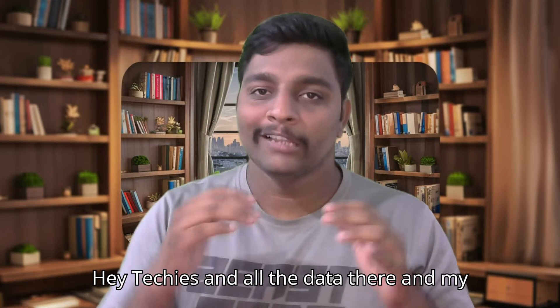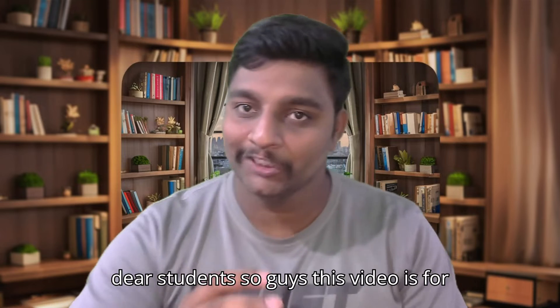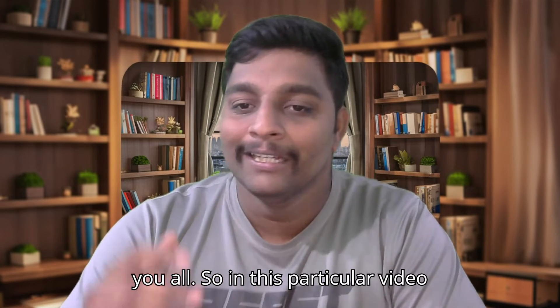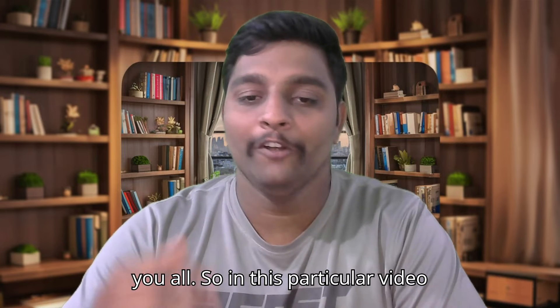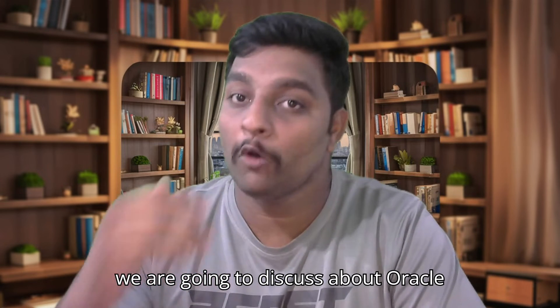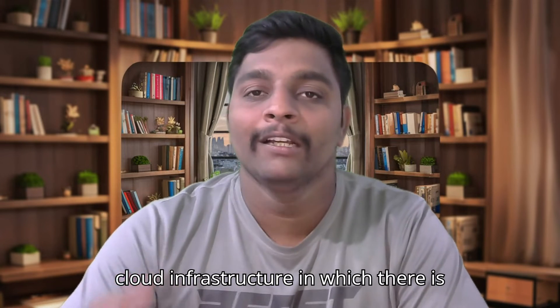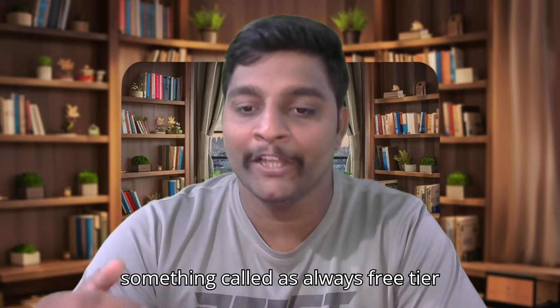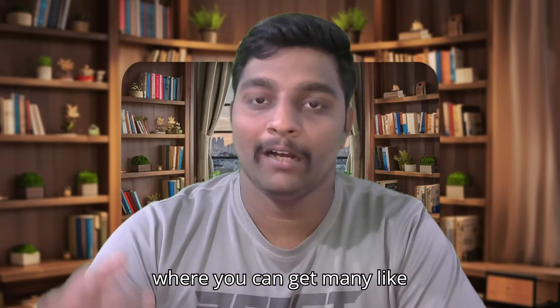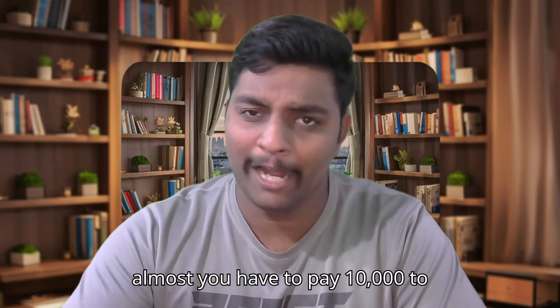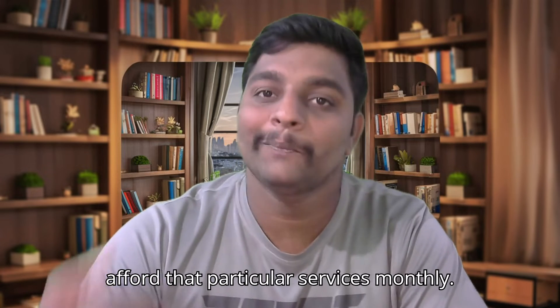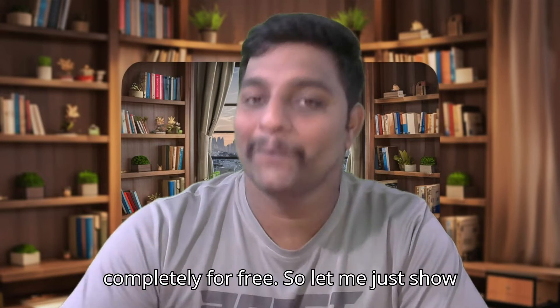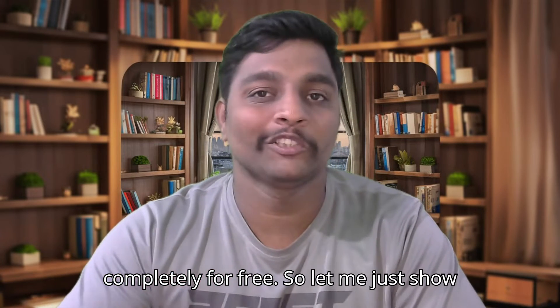Hey techies and all the data interviewers there and my dear students, so guys this video is for you all. In this particular video we are going to discuss about Oracle Cloud Infrastructure in which there is something called as always free tier where you can get many services. You have to pay almost $10,000 to afford those particular services monthly, so Oracle is giving you all completely for free.